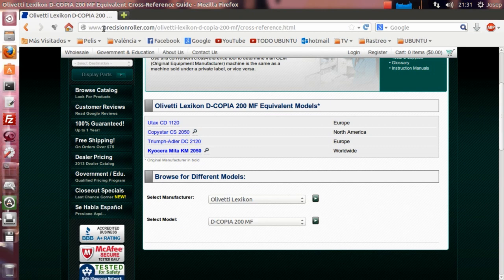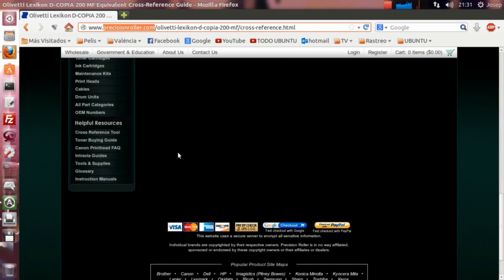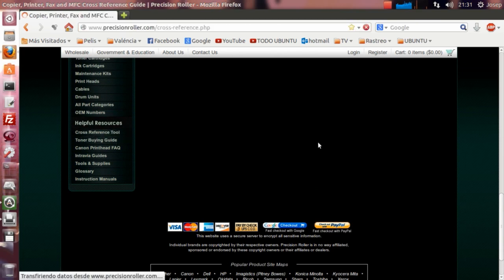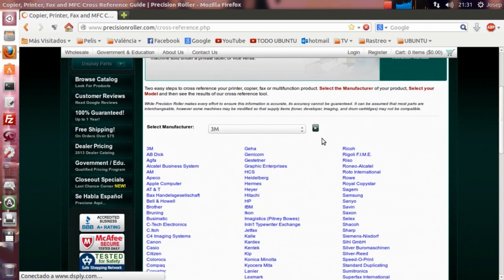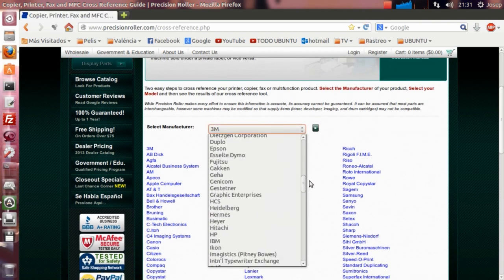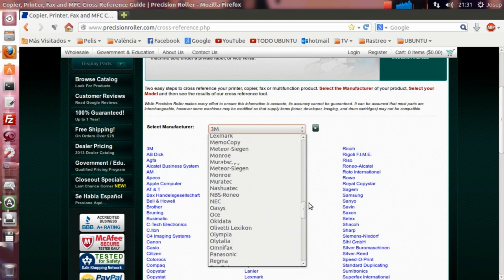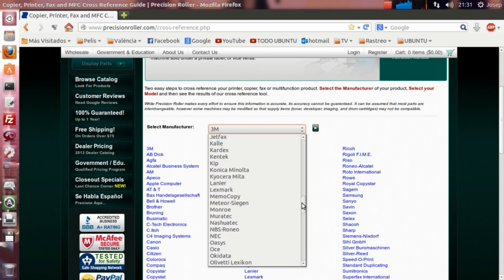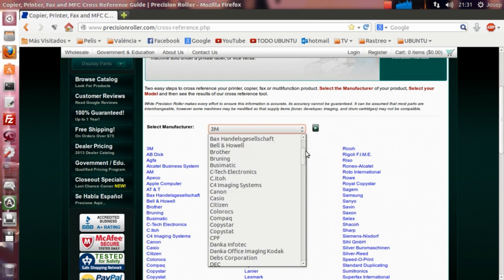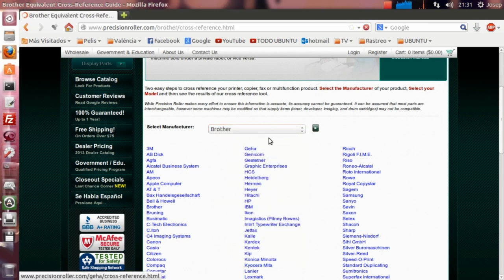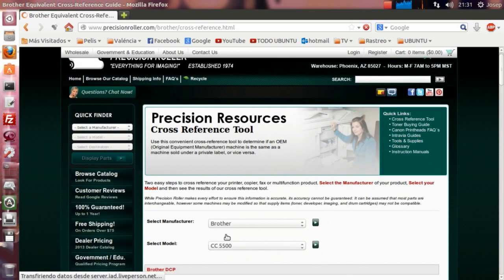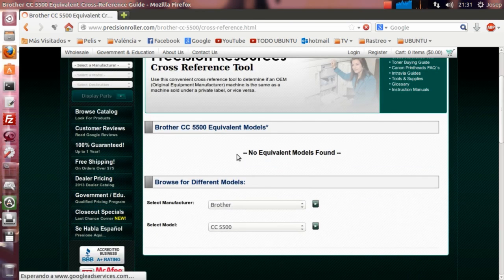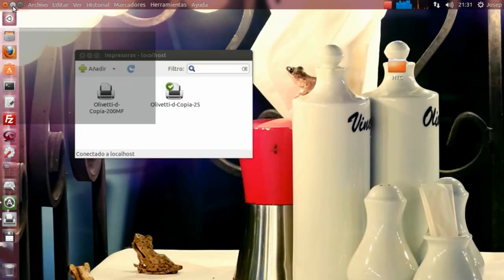Recordaros la página que encontré es precisionroger.com, donde estaba la opción helpful resources y el apartado es cross reference tool. Como vemos, no solo es para la Olivetti, sino que tenemos toda una gama altísima de lo que son marcas, modelos. Simplemente elegimos una, pues al azar, una Brother, por ejemplo, el primero que nos ha dado, y vemos que esta no tiene equivalentes, pero bueno, la mía sí es una solución para poder hacerlo.